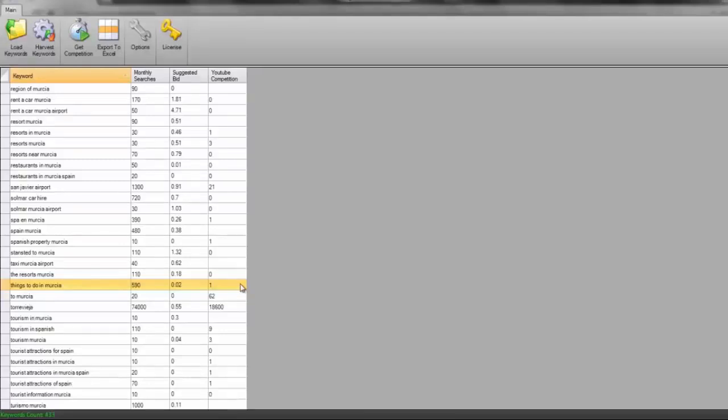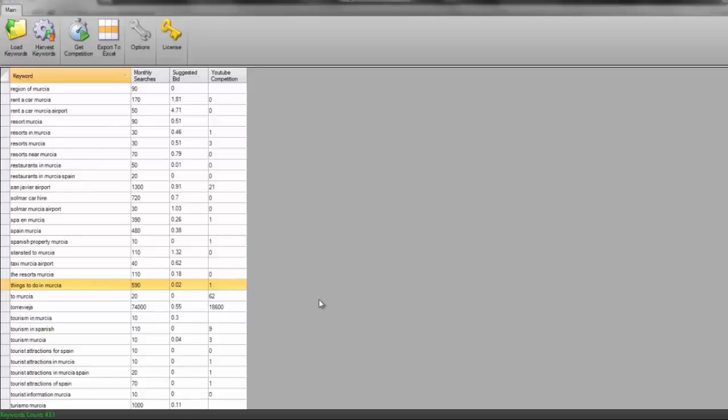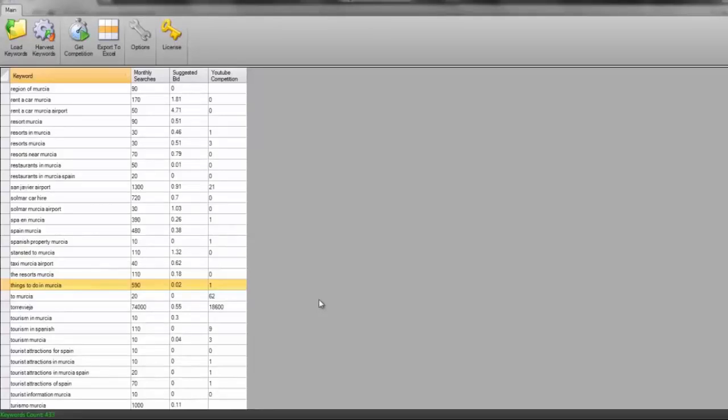So what I'm going to do now guys, is I'm just going to pause the video. I'm going to create a video based on things to do in Mercia. I'm going to upload it to YouTube. You'll see that there's only one competition. So I should be able to get this to rank really high in YouTube, really high in Google videos, and pretty decent in Google without me doing any SEO whatsoever apart from creating the video and uploading it. So I'm just going to pause the video whilst I do that.